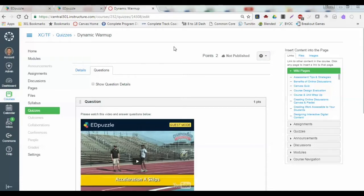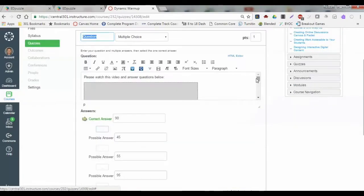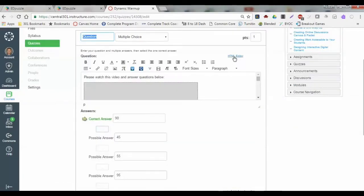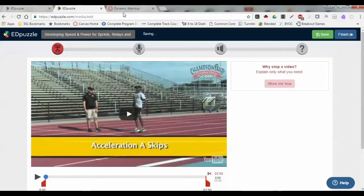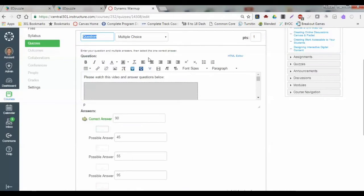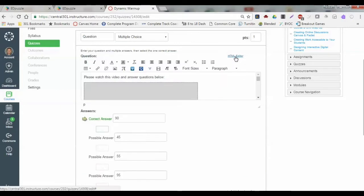Instead of clicking around during the video, you can see a final product now. In that last video, what we were showing here was how to actually go into your questions. What we did here is we grabbed the embed code from Edpuzzle when we clicked on finish. After we finished up with that and got the embed code, we copied that, went to the HTML editor, clicked into that, pasted in that HTML code, and went back to the rich content editor.